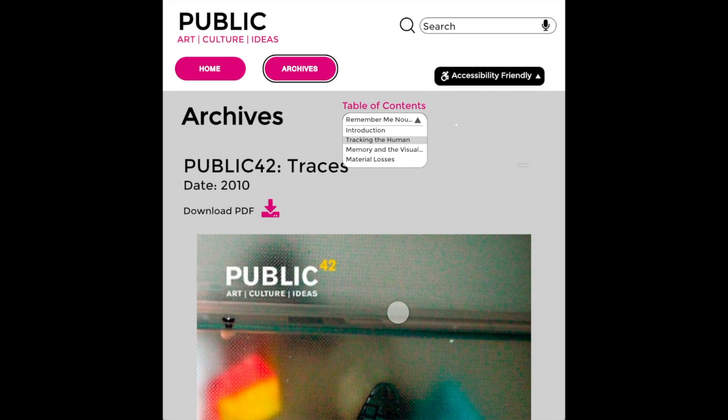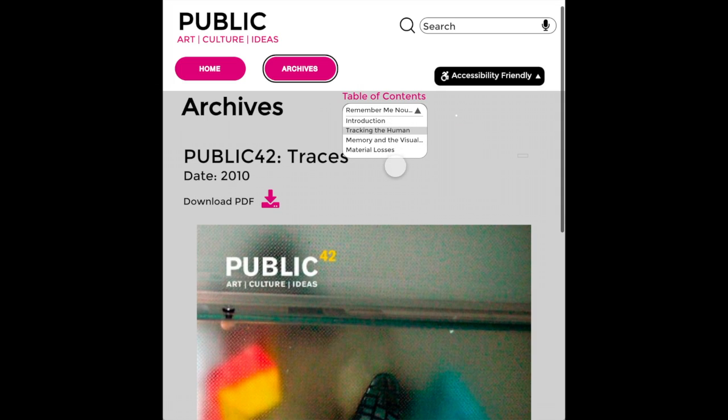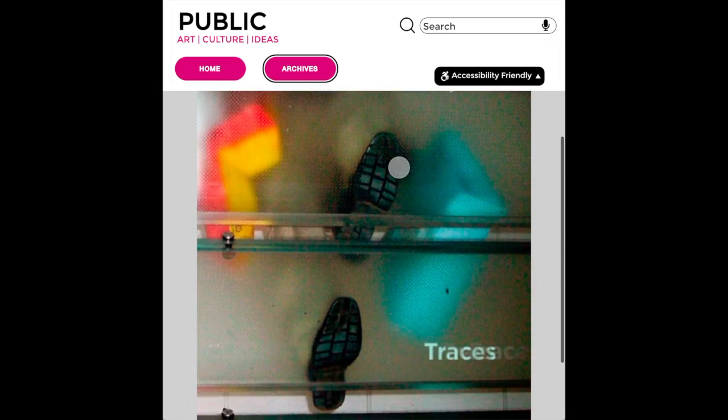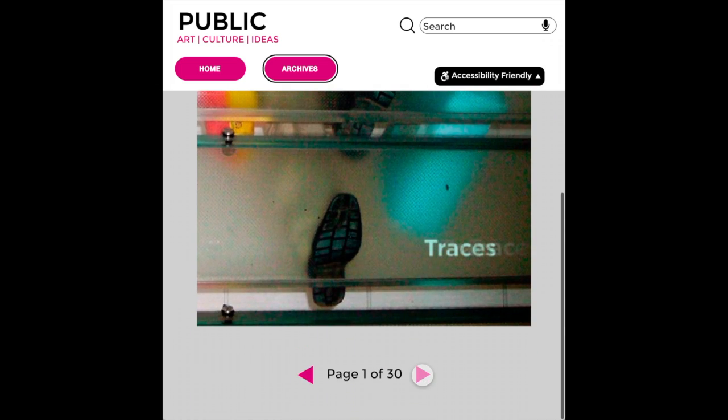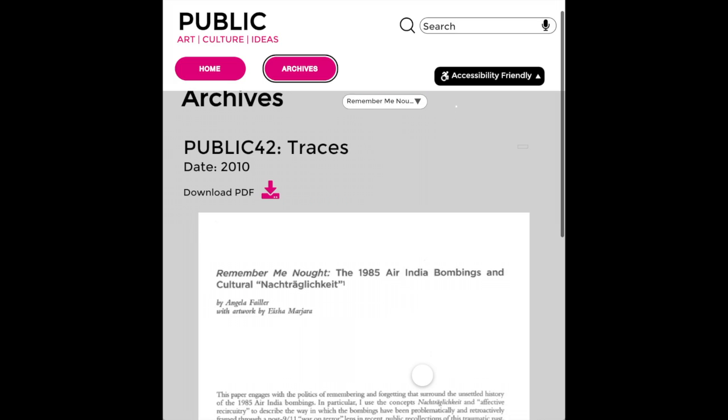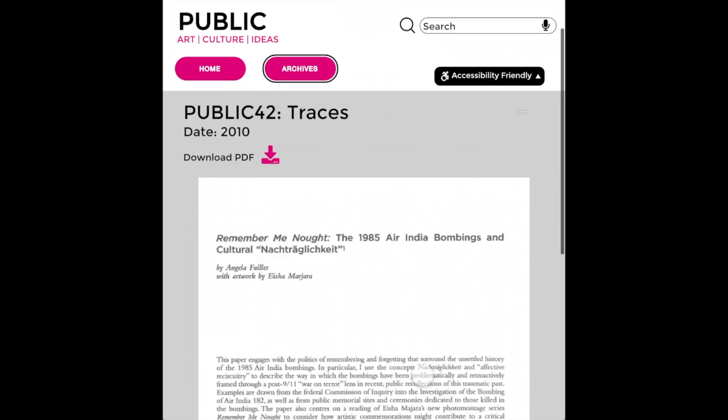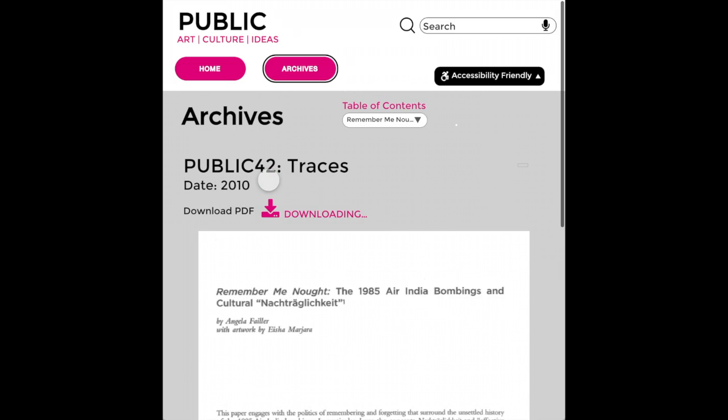Alt text will be added to images to make the content compatible with screen readers. The site will also offer a download as PDF option if that's preferred by screen reader users.